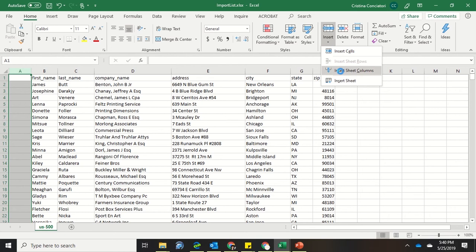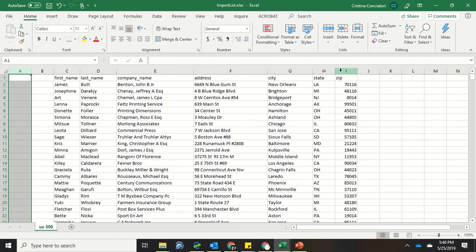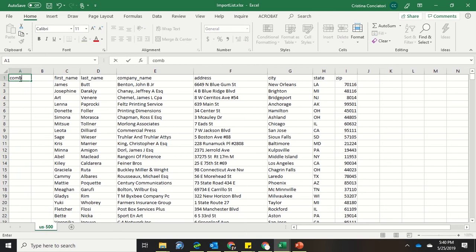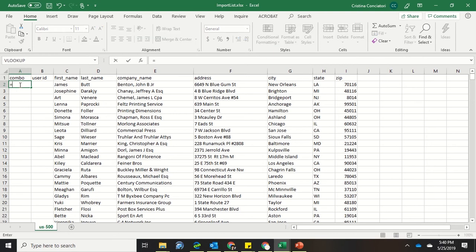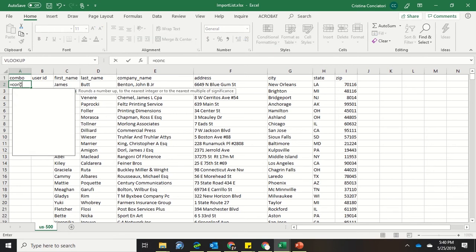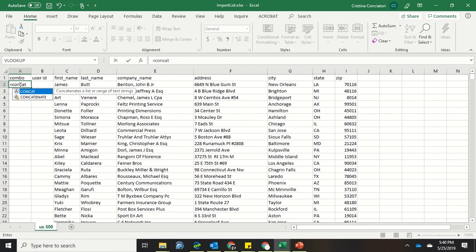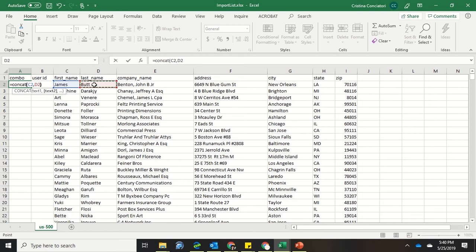So I'm going to call this column here COMBO, and I'll call this column USERID. Now to get the COMBO, I am going to use the CONCATENATE function. So that's CONCAT, parentheses, and then I'm going to do first name, comma, last name, end. And you can see now I have their name.